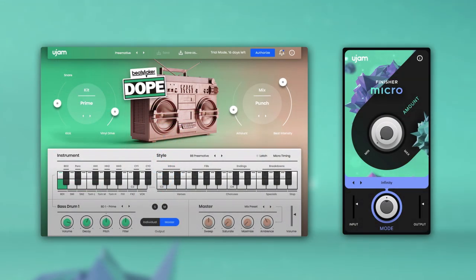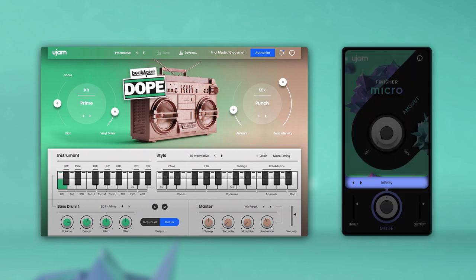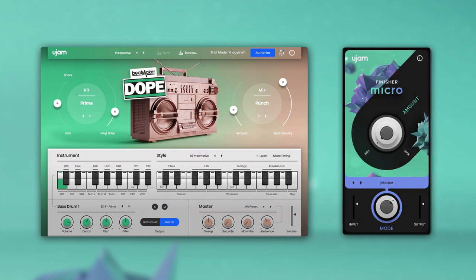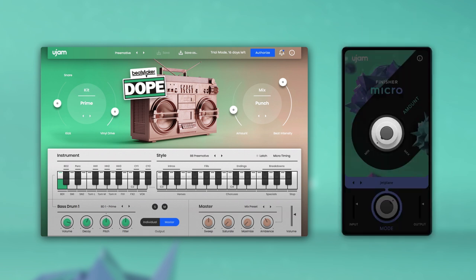You open up Finisher Micro as an effects instance in your DAW — in this case I'm using Beatmaker Dope — then you simply pick one of the modes and turn up the amount to your liking.